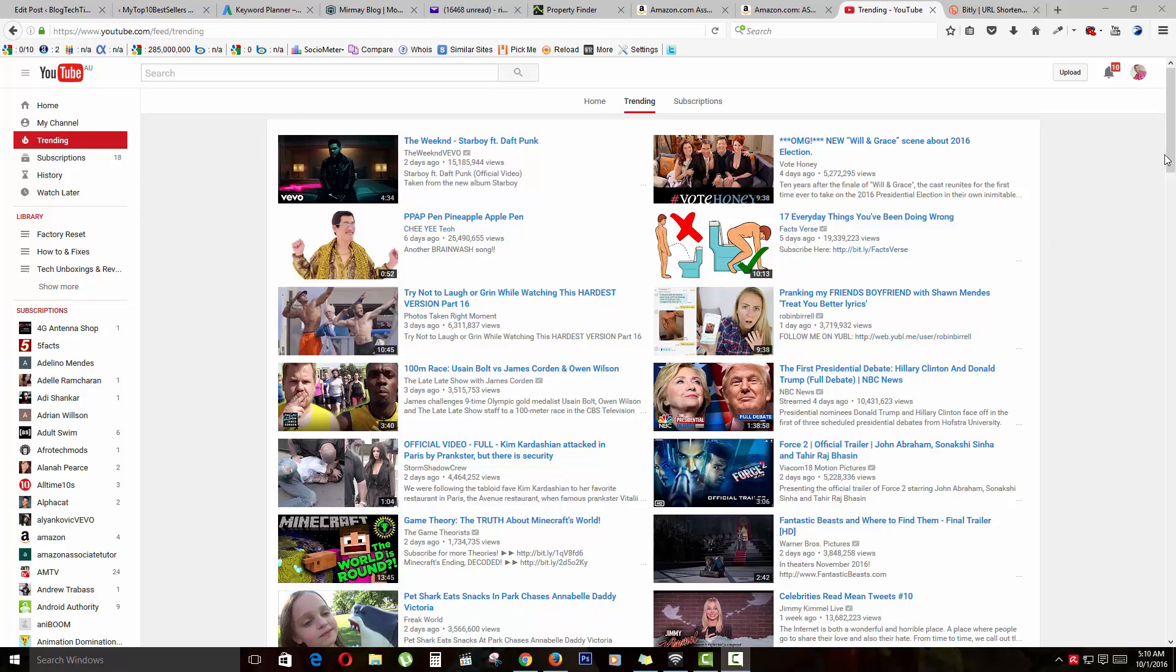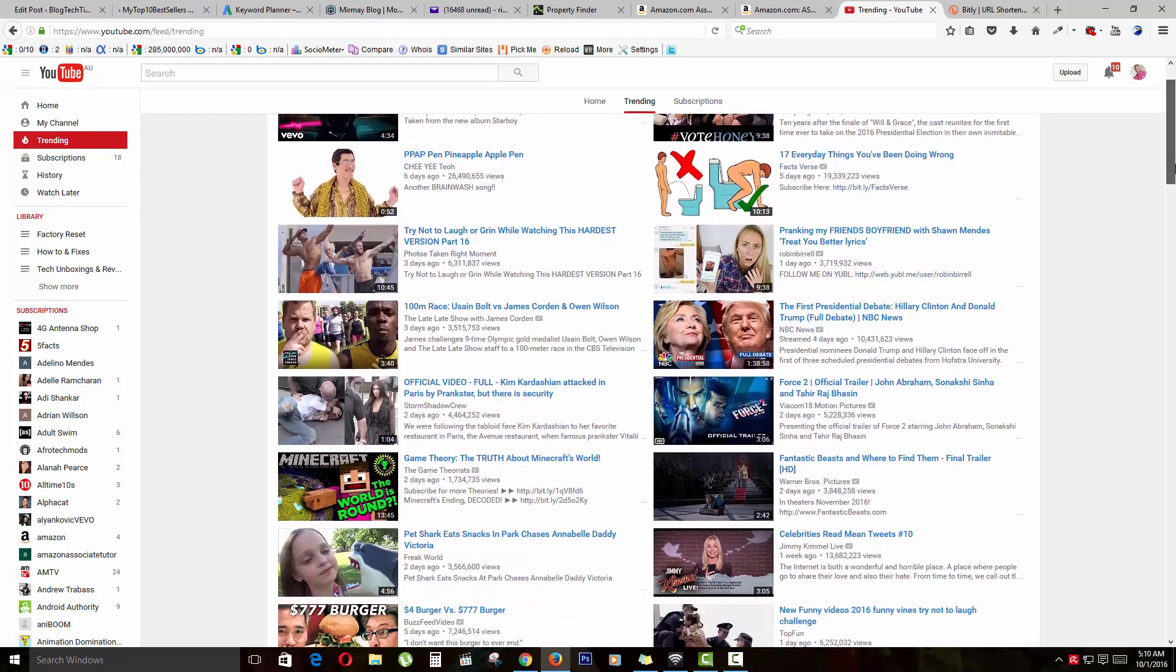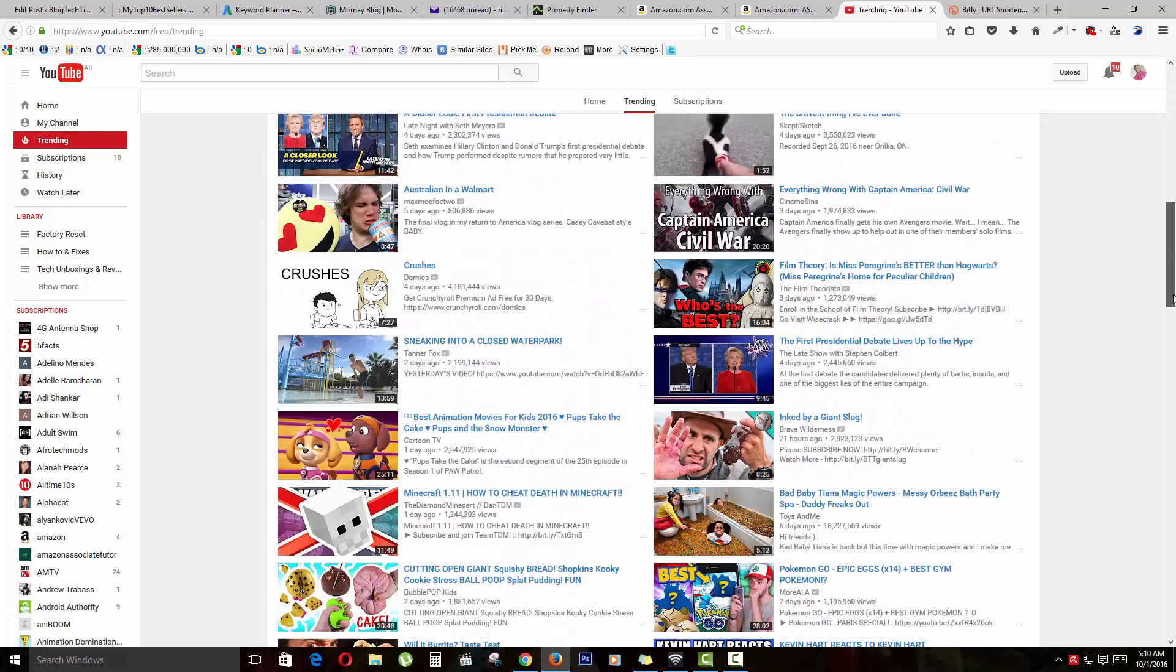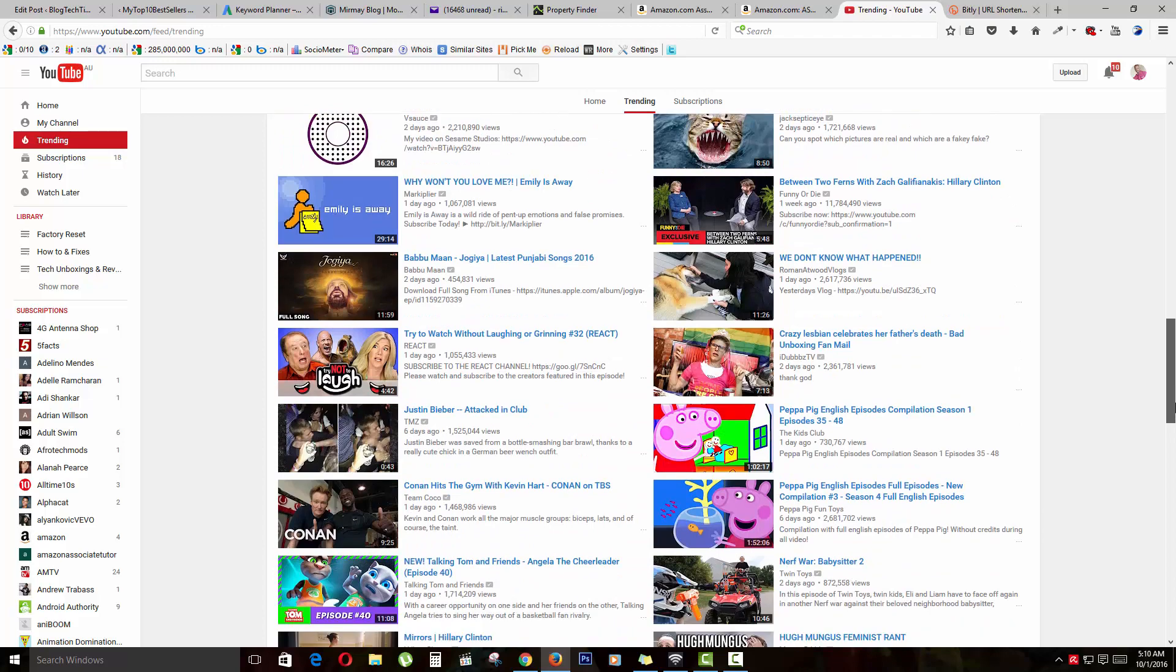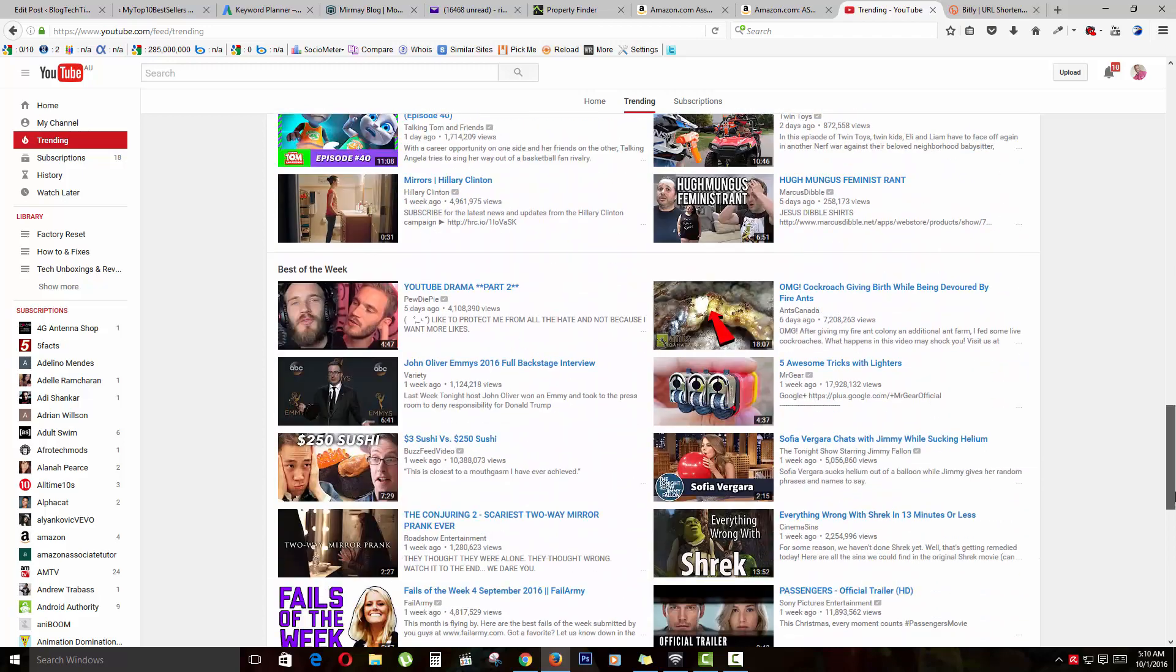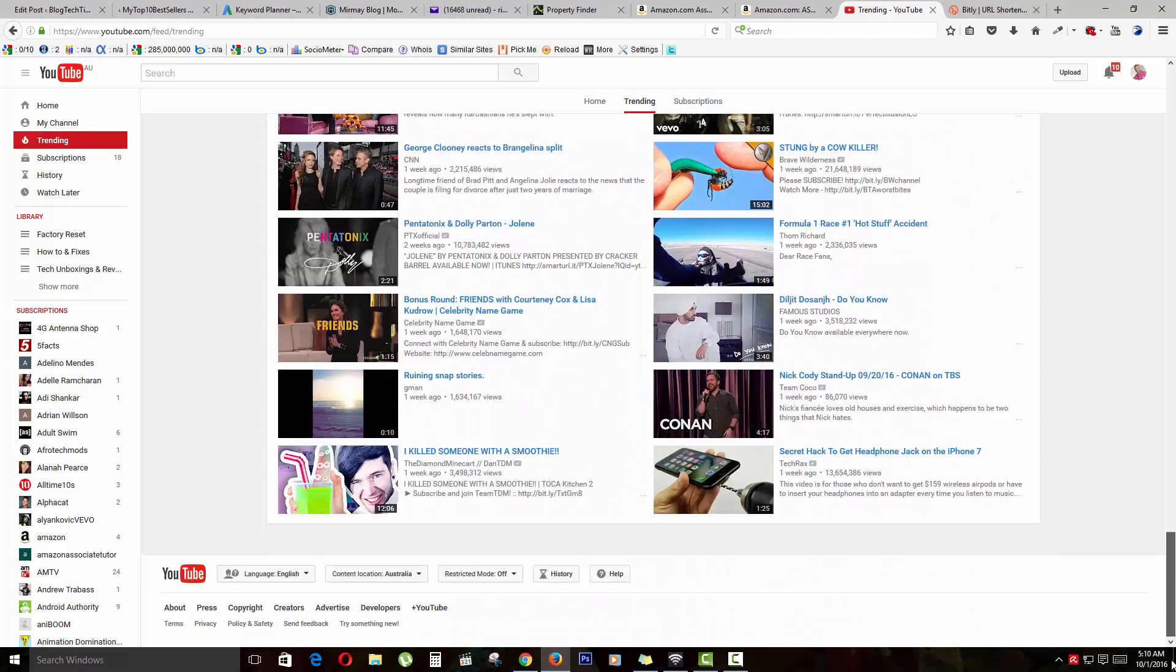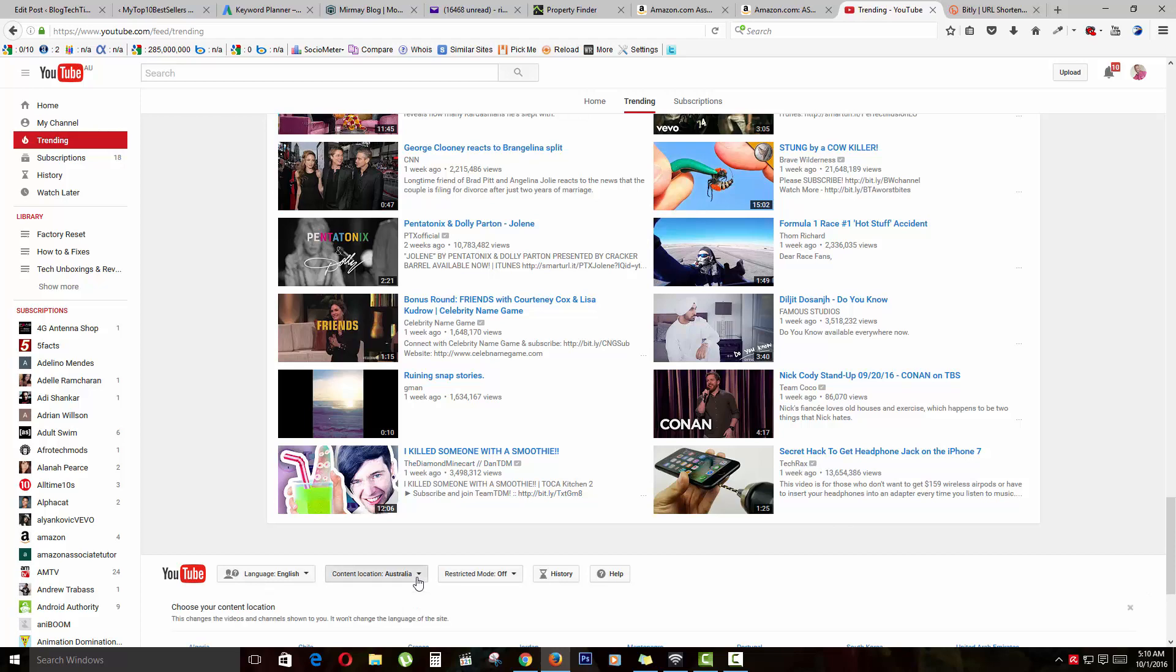So all you have to do to change back to a location like the United States is to scroll down. As you can see, the recommended content here is mainly for Australians, and at the bottom where it says 'content location,' it's set to Australia.